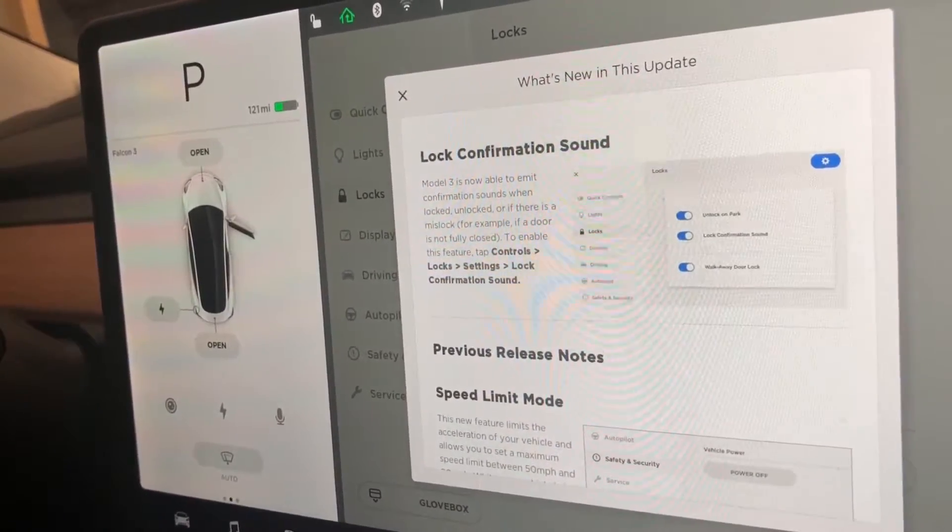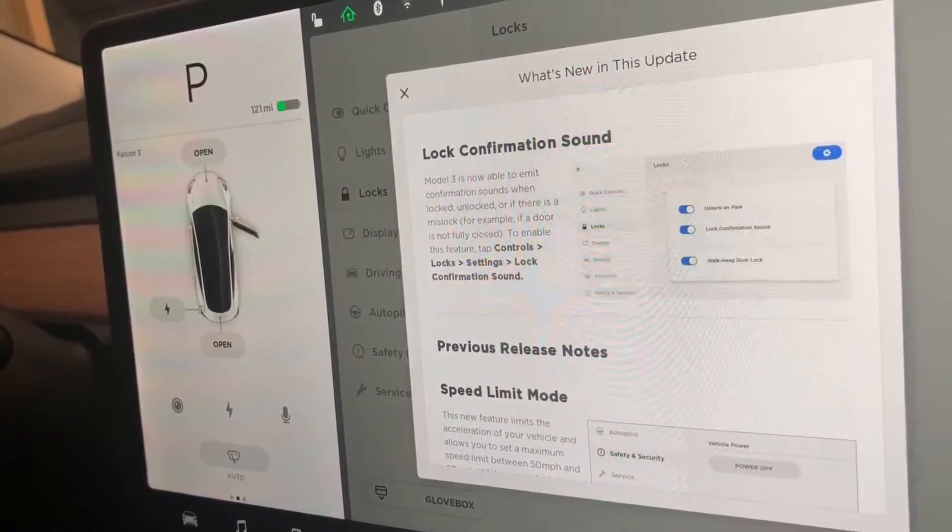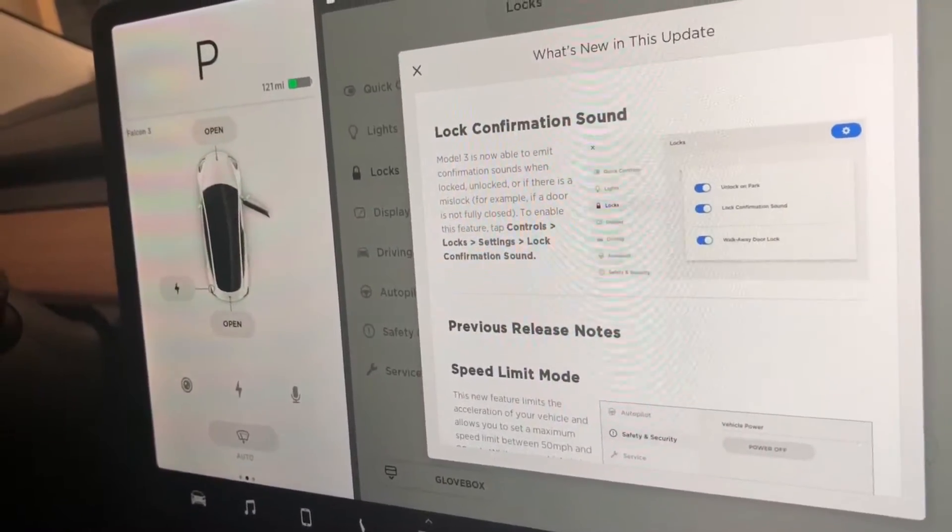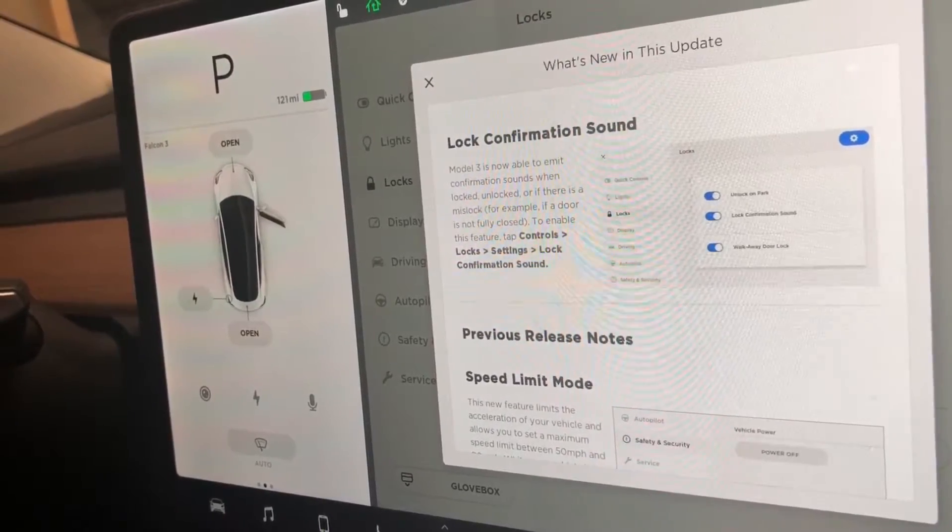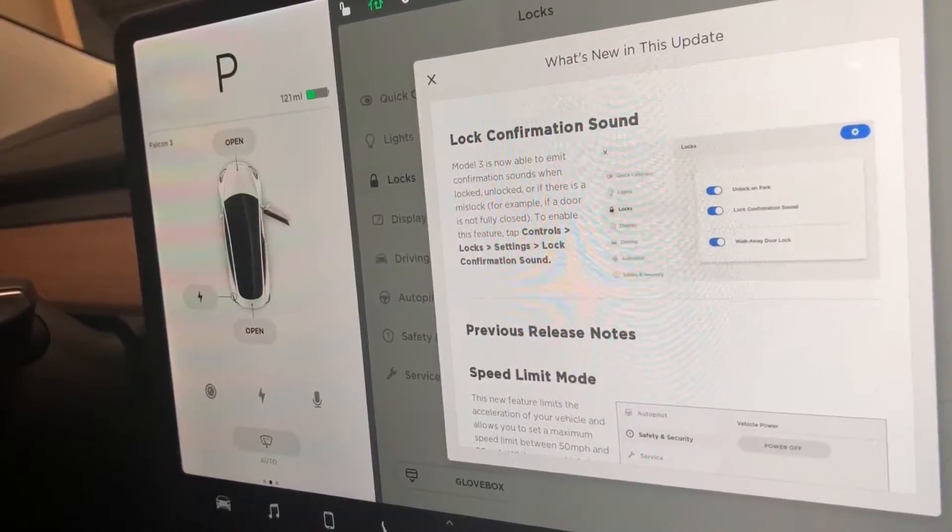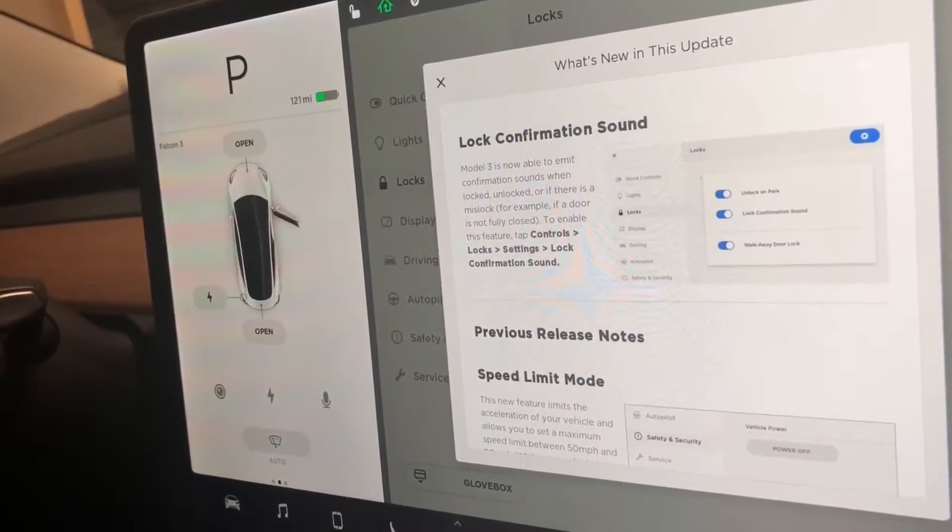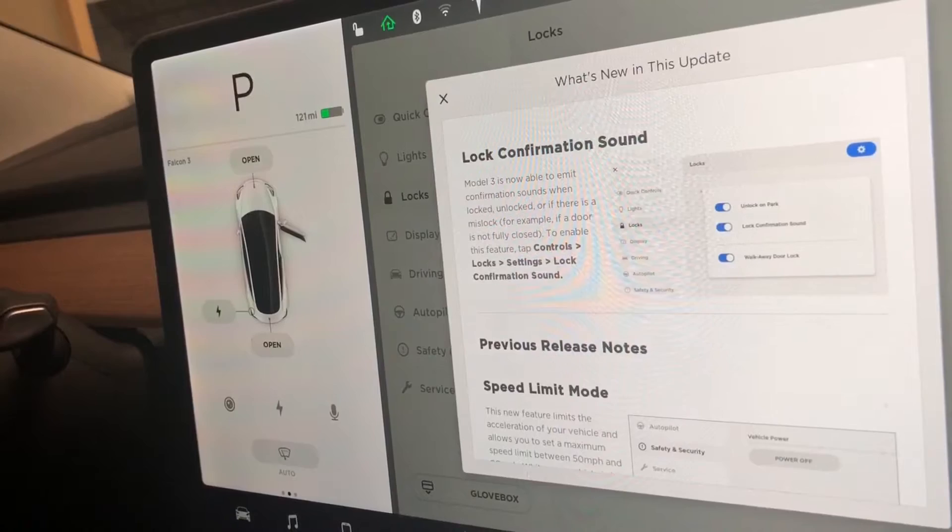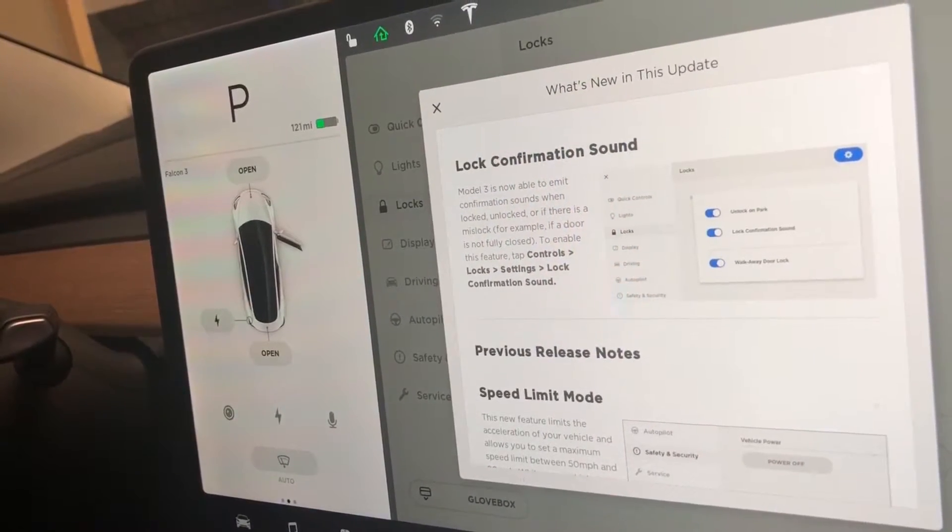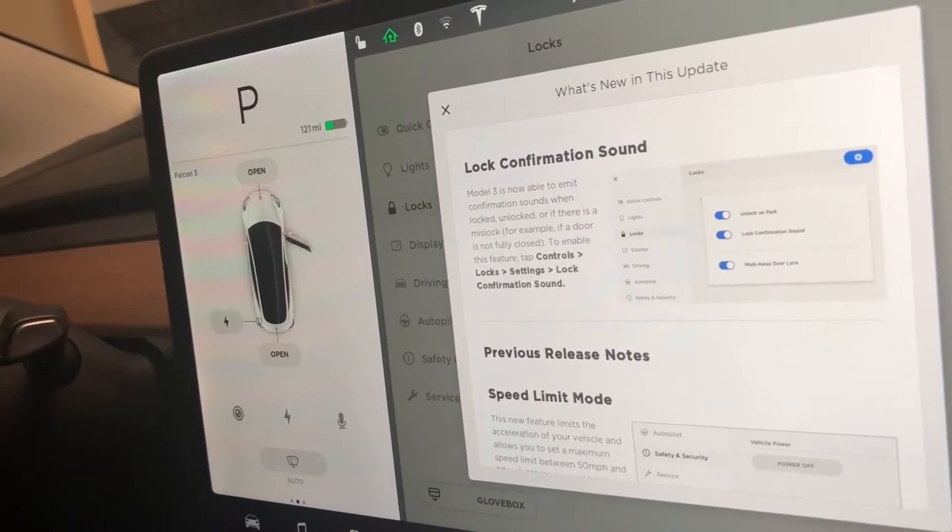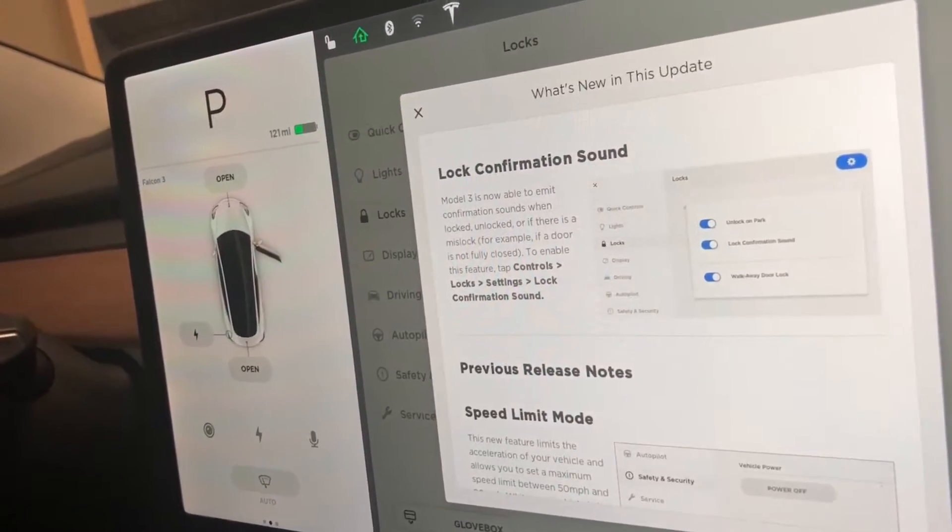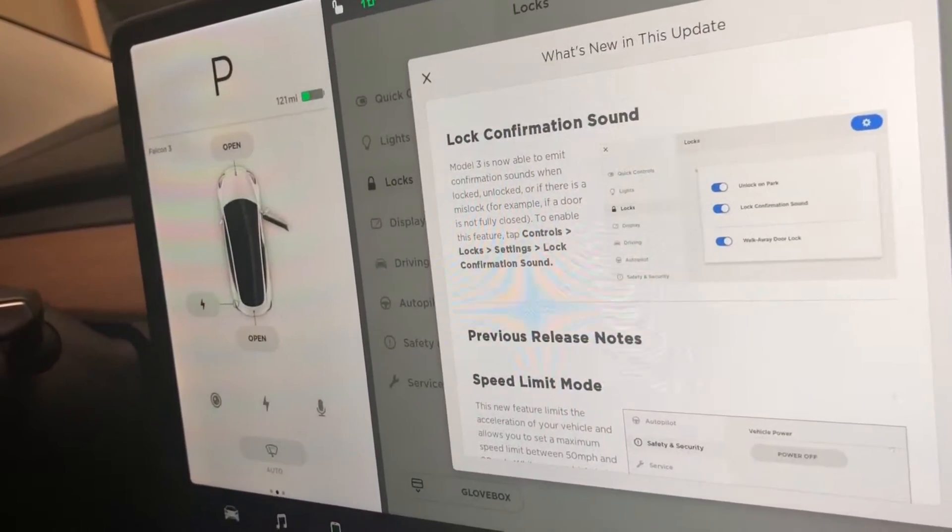If you recall in one of my past videos, I mentioned five things I dislike about the Model 3. One being that the car does not notify you when your car is locked, whether it's a sound or through your mobile app. And with the Model 3, if you leave one door not fully closed or even the trunk or the frunk, the car will not automatically lock itself if you have the walk away door lock feature on.